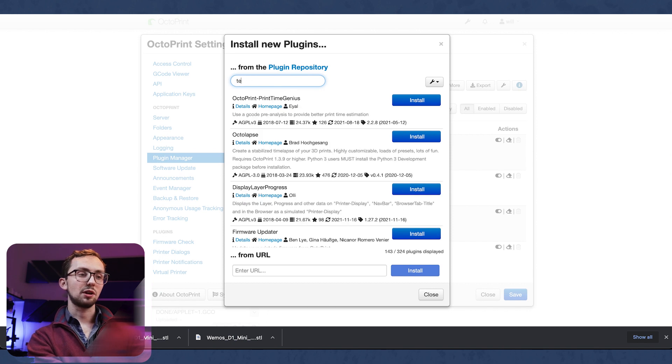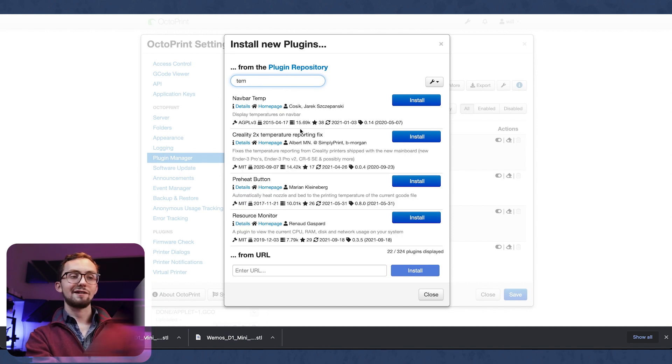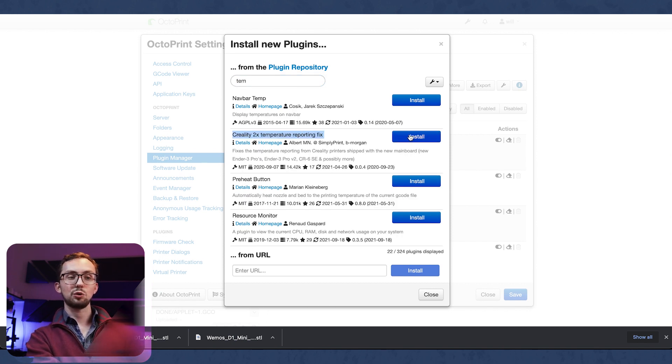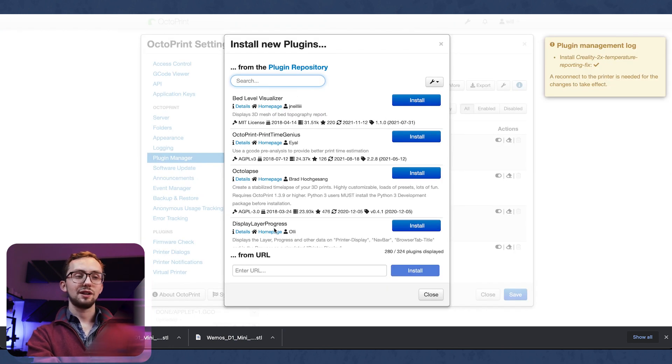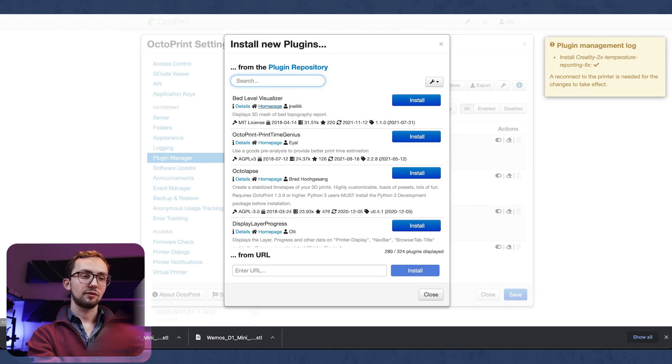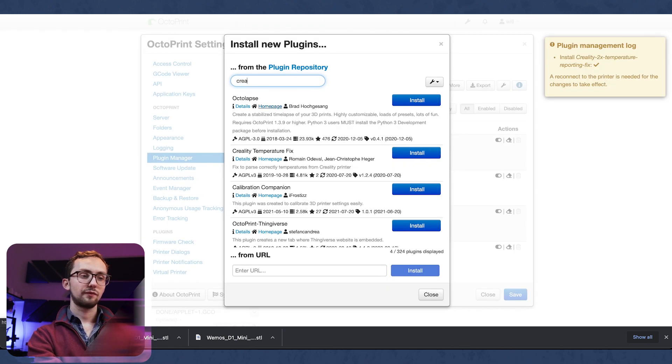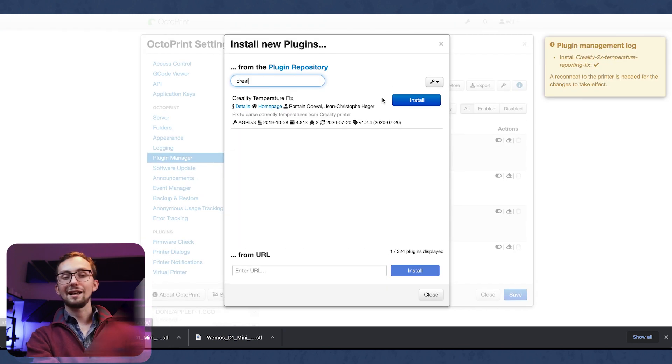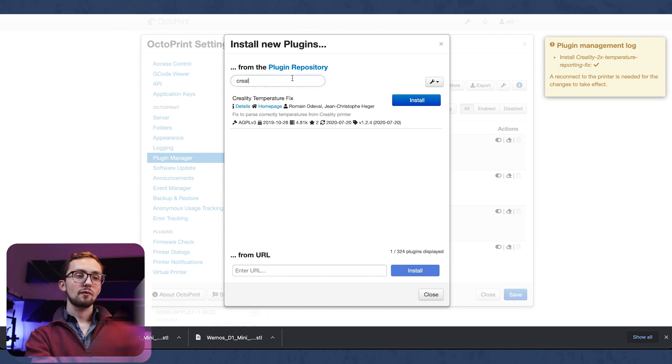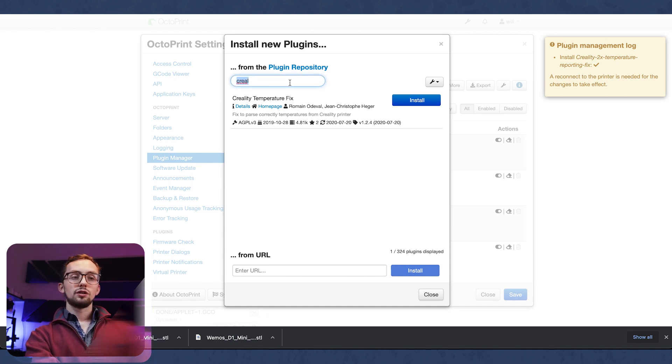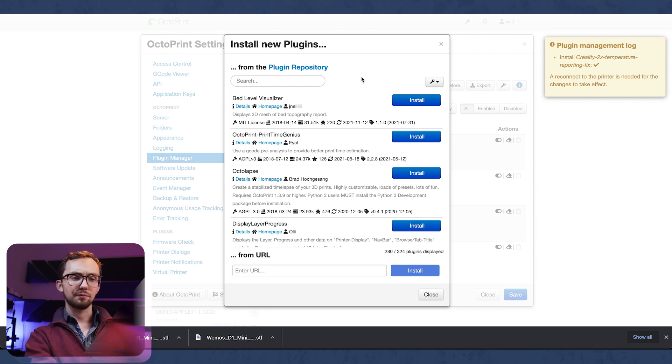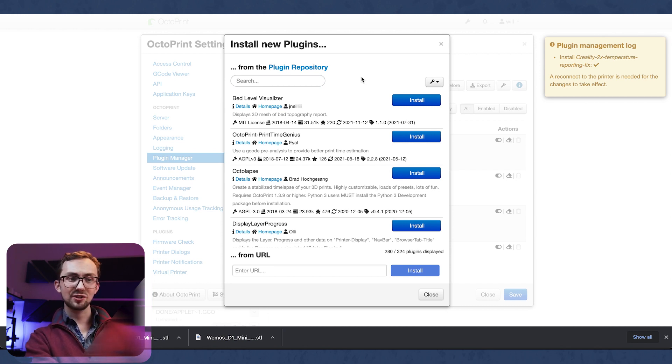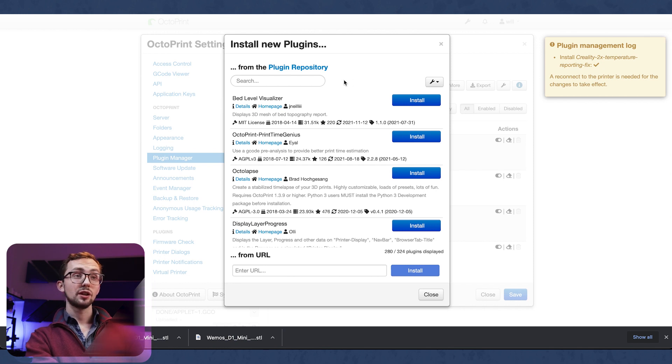So the Ender 3 ones - we need the Creality 2x temperature reporting fix and we need the Creality temperature fix. Those are key to actually getting your prints to work. I'm not sure what they do, but it was on a guide that said that you had to have them so I'm guessing you have to have them.